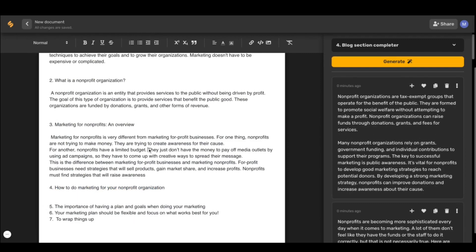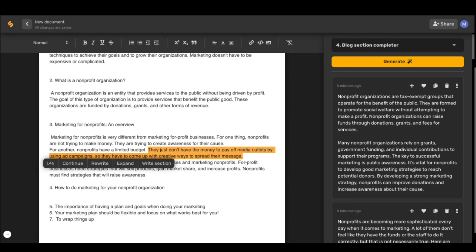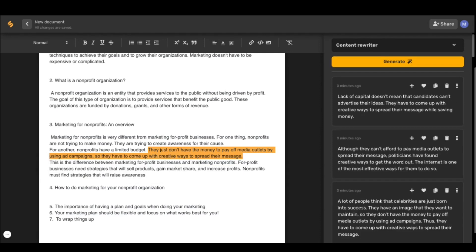Now if there's a sentence or paragraph that's just not cutting it for you, you can simply highlight it and select rewrite from the shortcut menu and the AI will generate that same sentiment with different words.